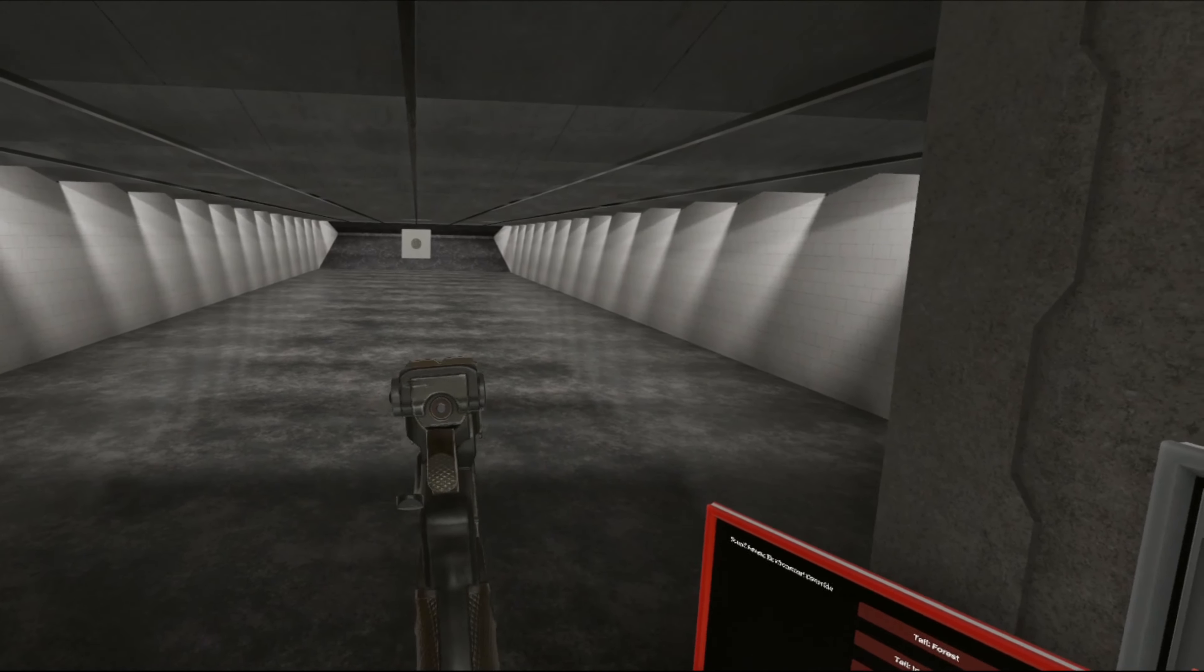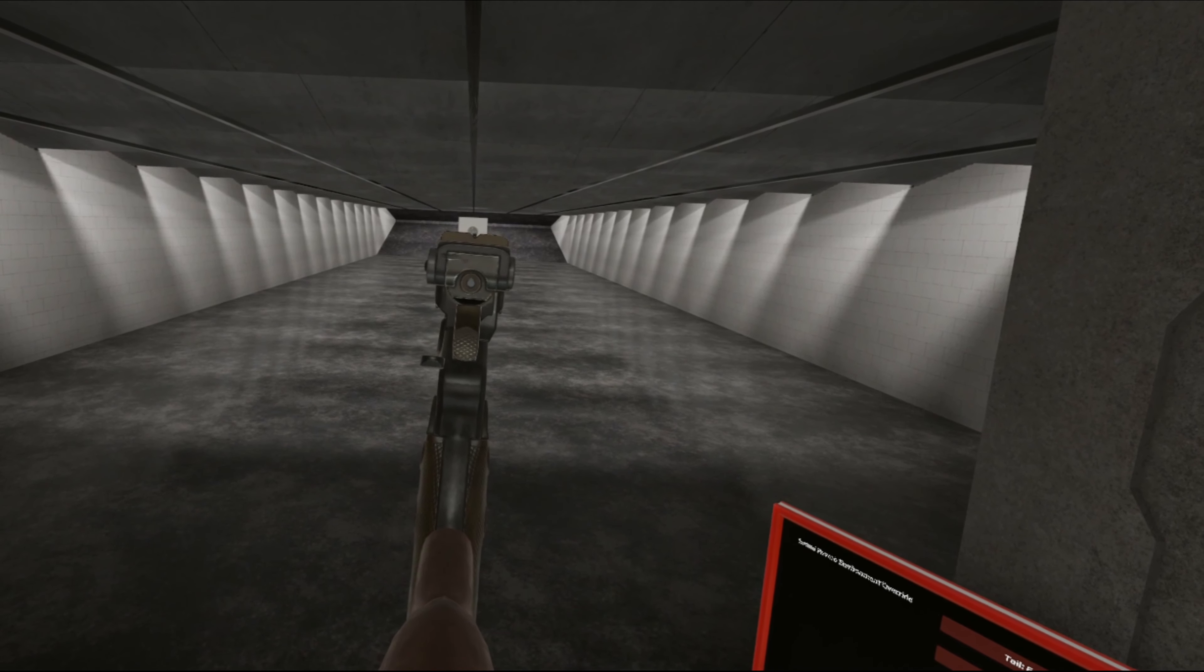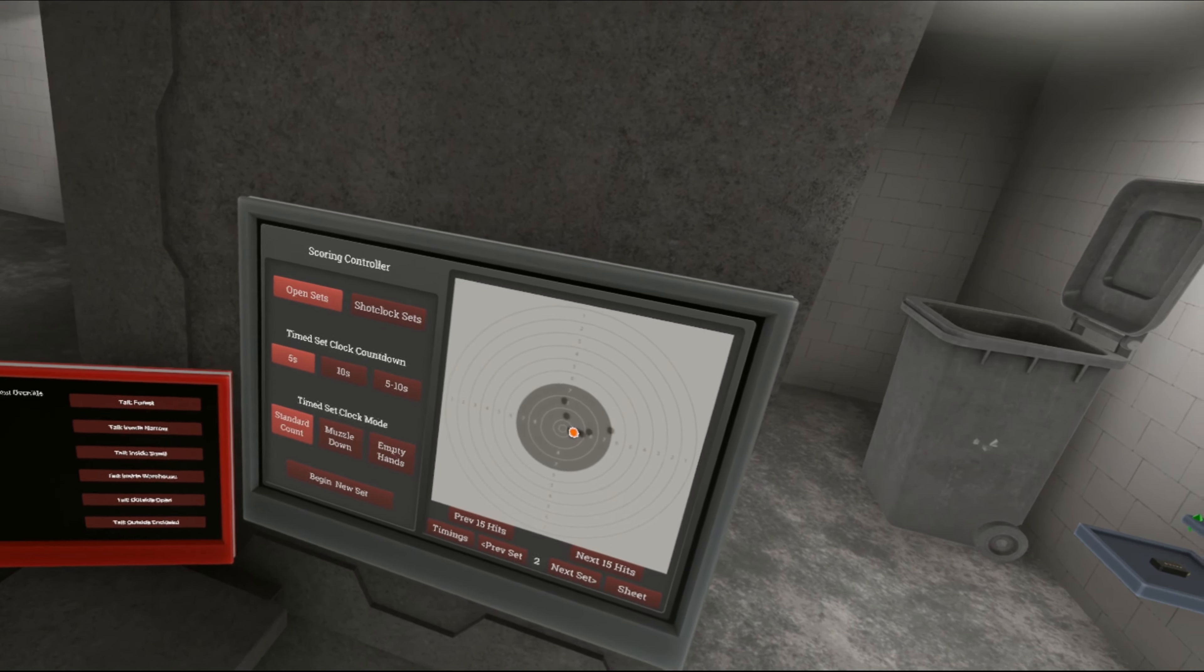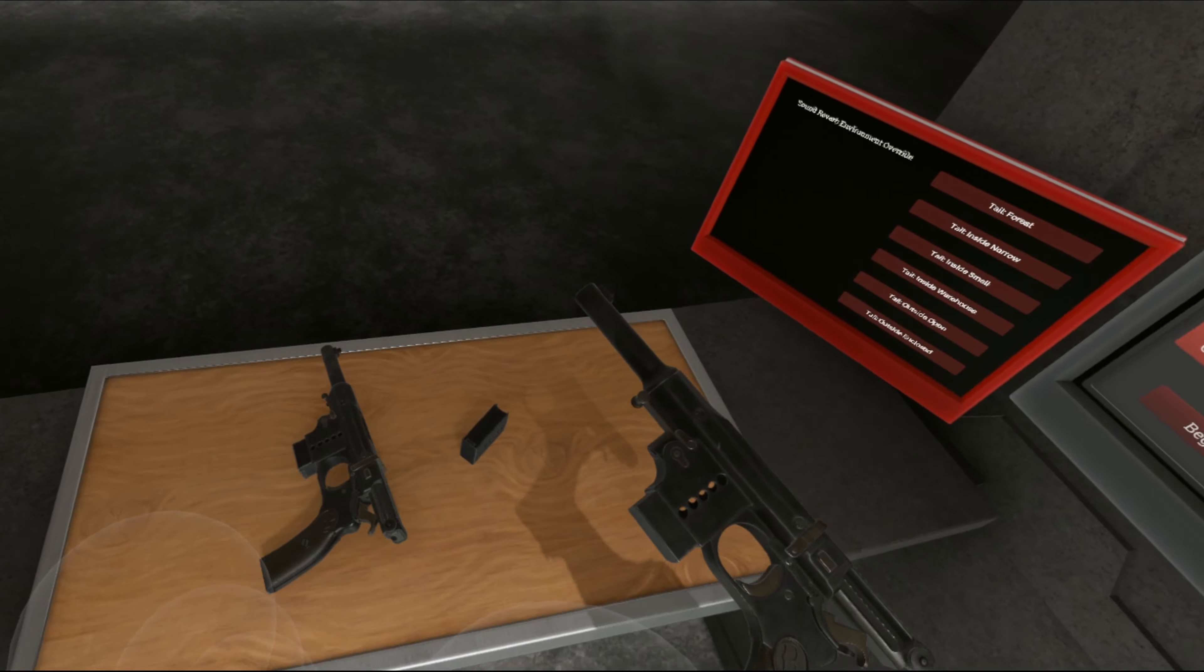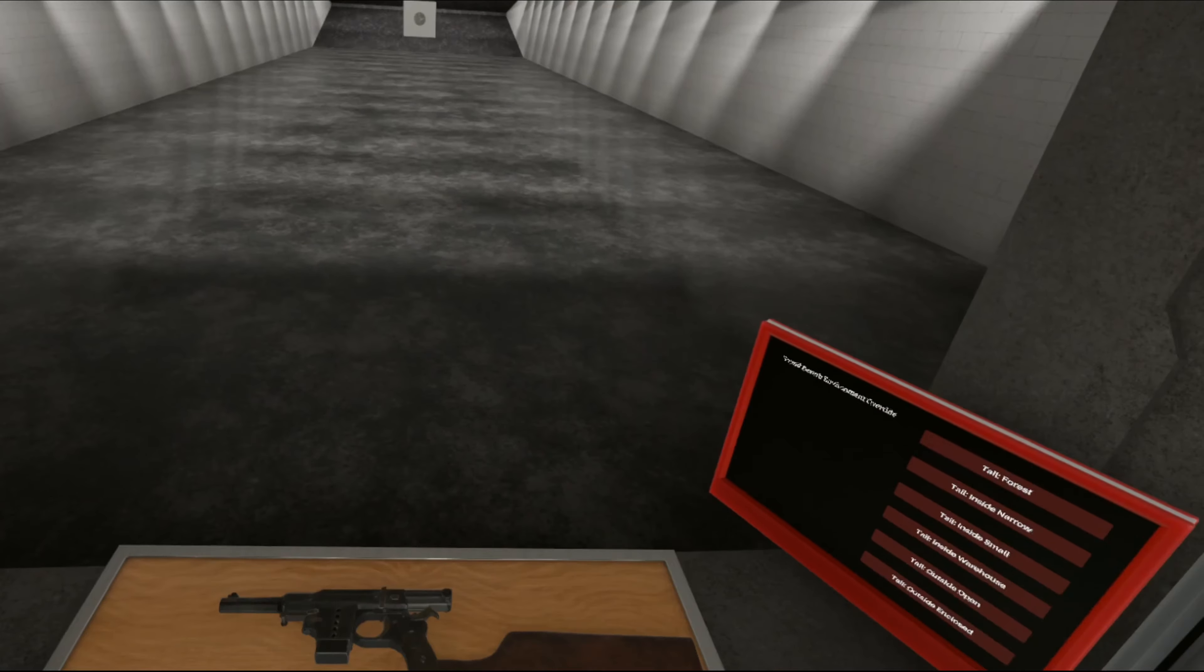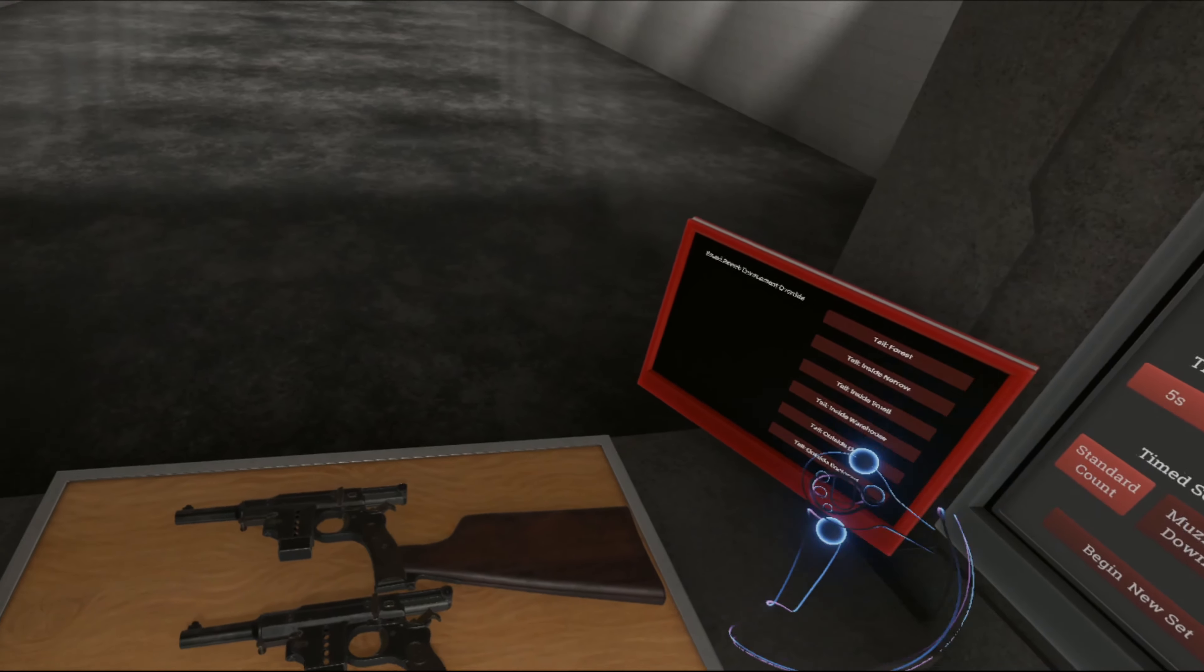Let's see how accurate we can get. Pretty good, pretty good. So yeah, this pistol is the Bergman Number 5. It's an early semi-automatic pistol, not a big success. But we have it here in Hot Dogs, Horseshoes and Hand Grenades. So I hope you all enjoyed this quick little view. And I'll see you guys in the next one. Bye!